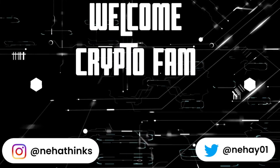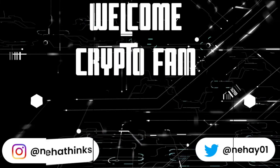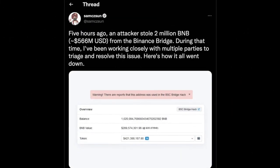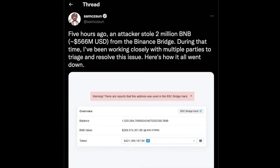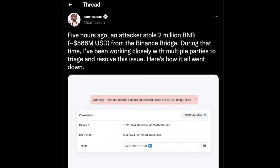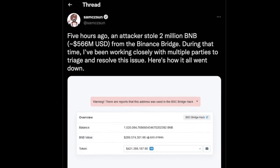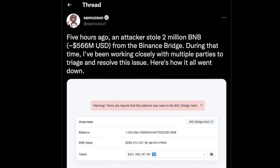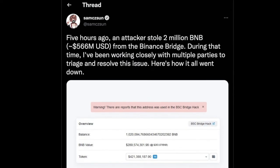Hello crypto fam! Thanks for tuning back to my channel. Recently there was an attack on Binance Bridge and the attacker stole around 2 million BNB tokens which equates to 566 million USD roughly.